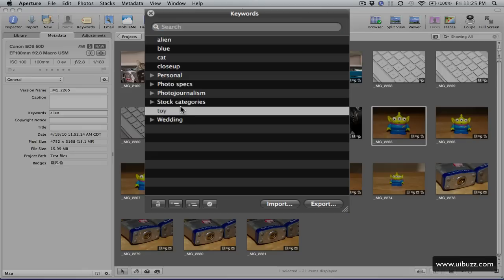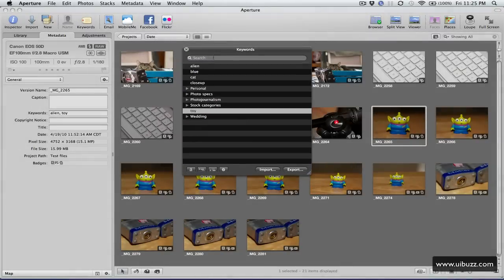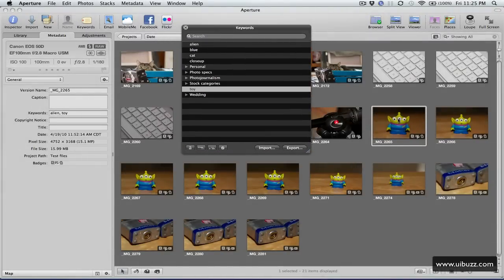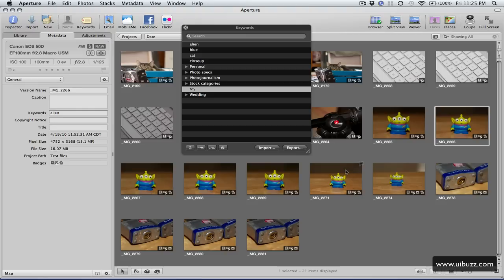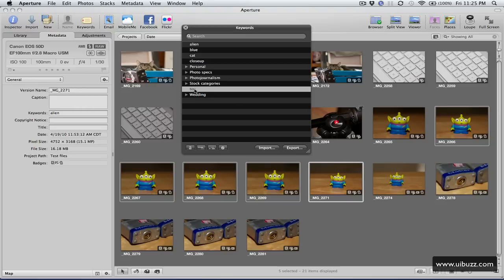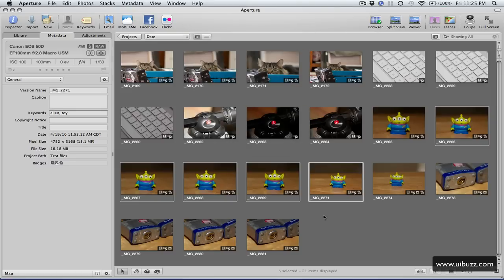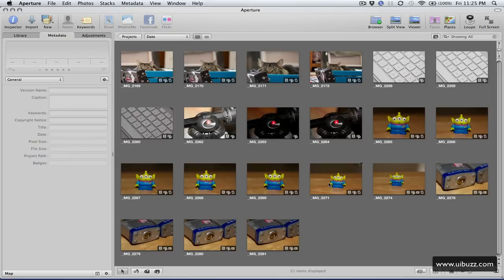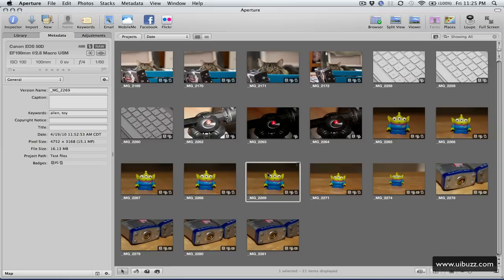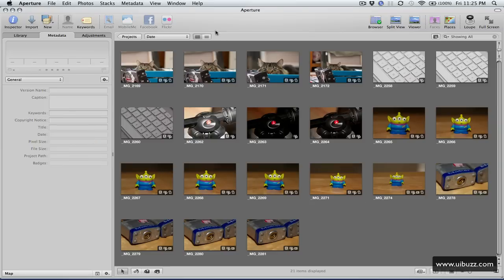Well what I can do is, I can literally just click on this toy here, and drag it, and drop it over this file, and it's going to add it to that file. Now of course you can always go through, and I'll select these ones here that only have the alien keyword, and take toy, and this time, because I have multiple files selected, when I drag and drop that keyword on there, you'll see that all of these files receive that extra keyword. So that's another way that you can do that.